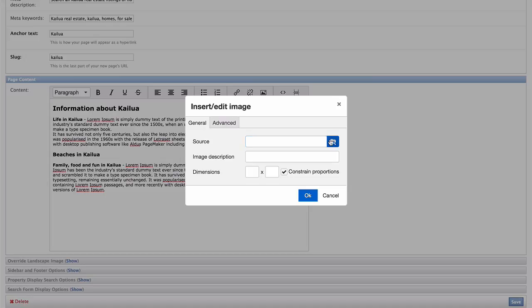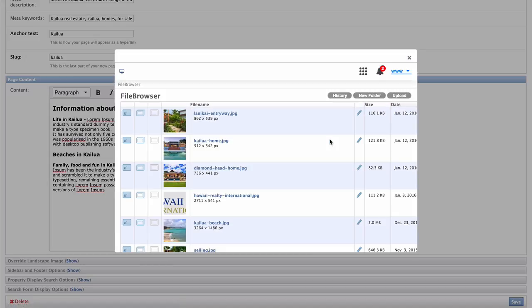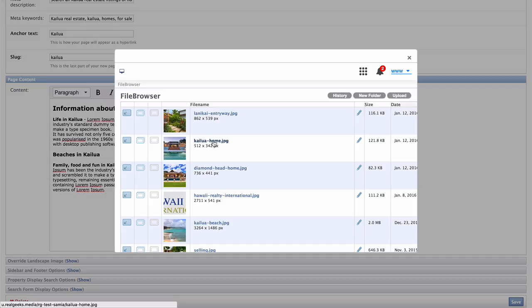This leads you to the image browser, where you can click the file browser and find your image. Because this is the Kailua page, I'm going to use my new Kailua image in the content.